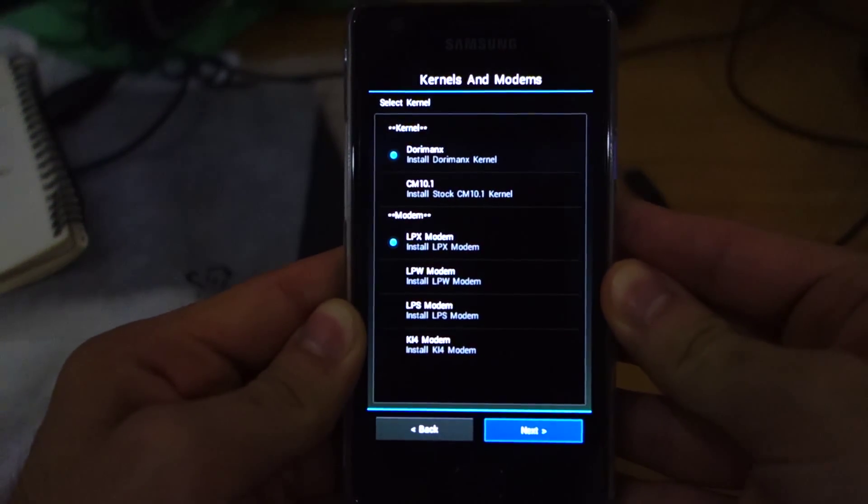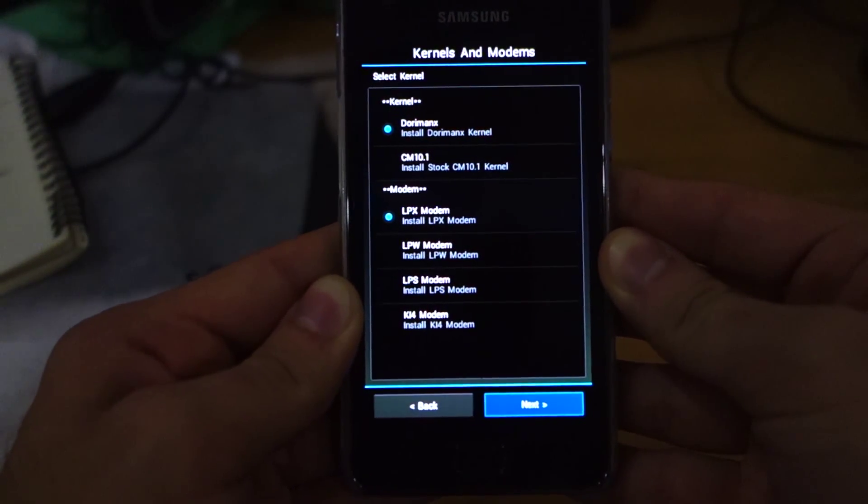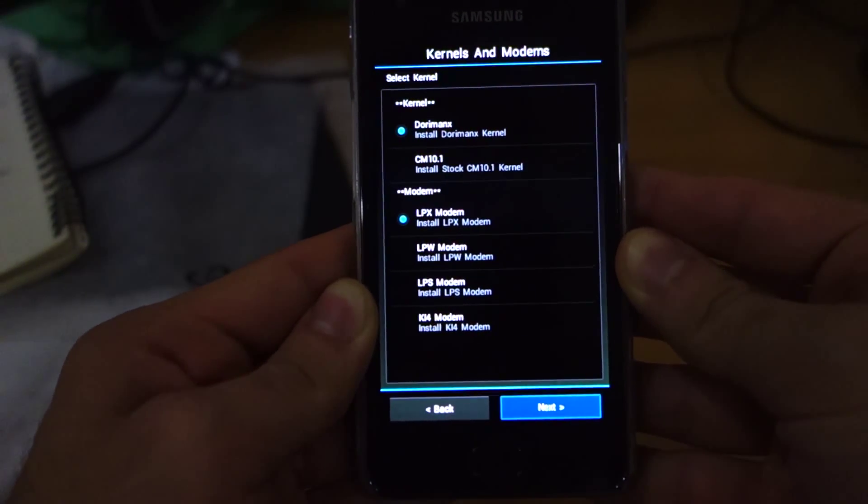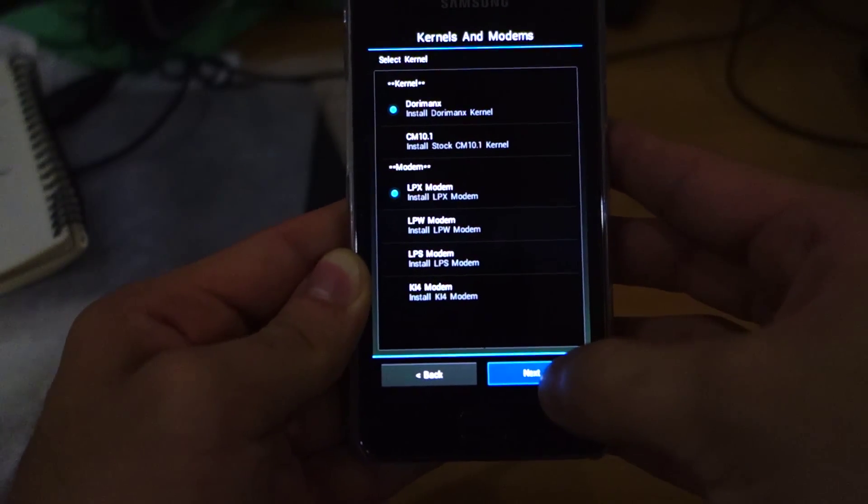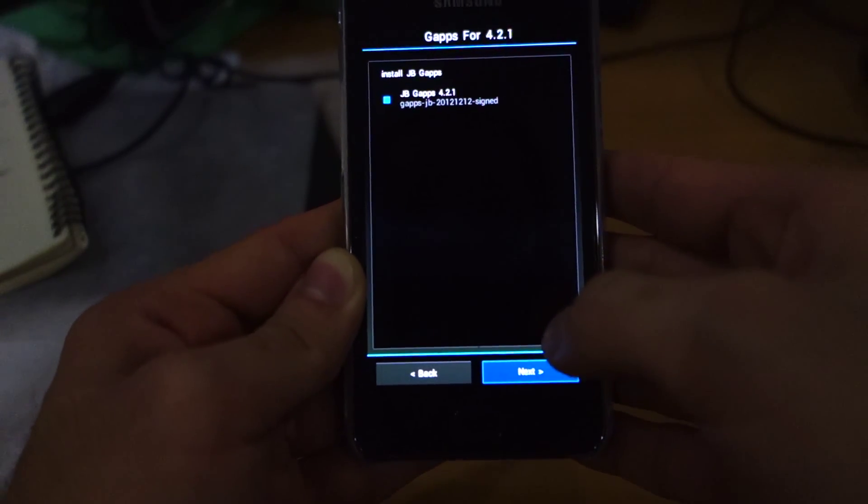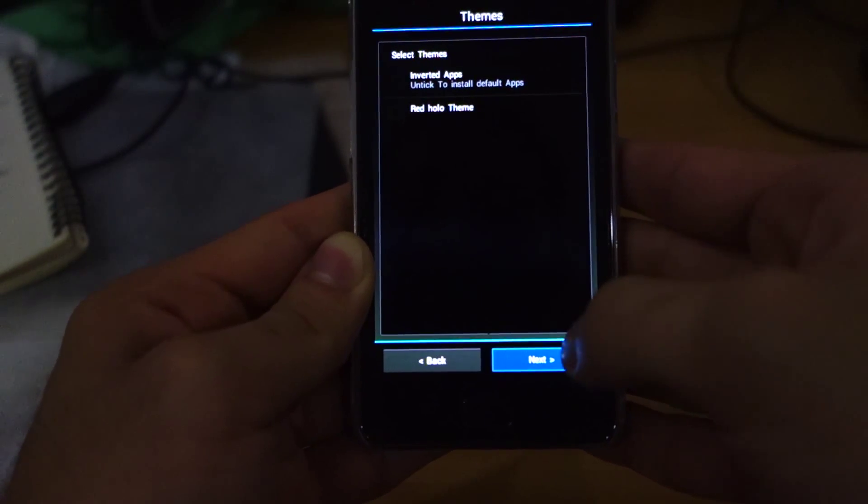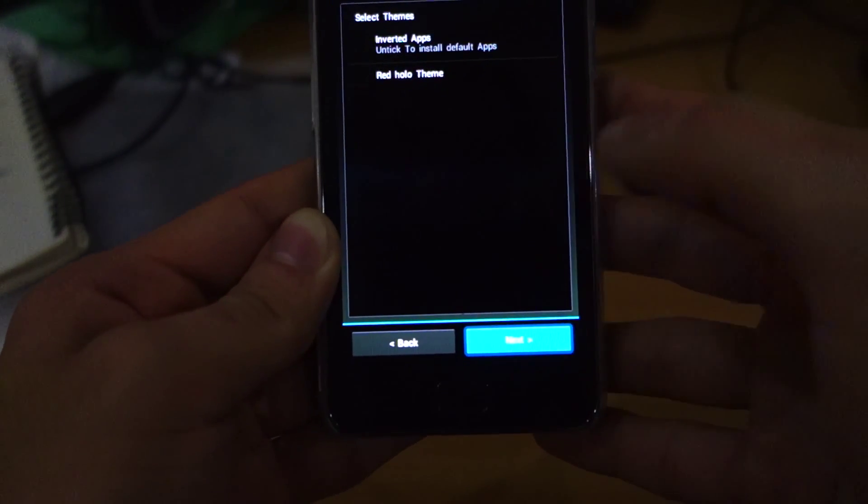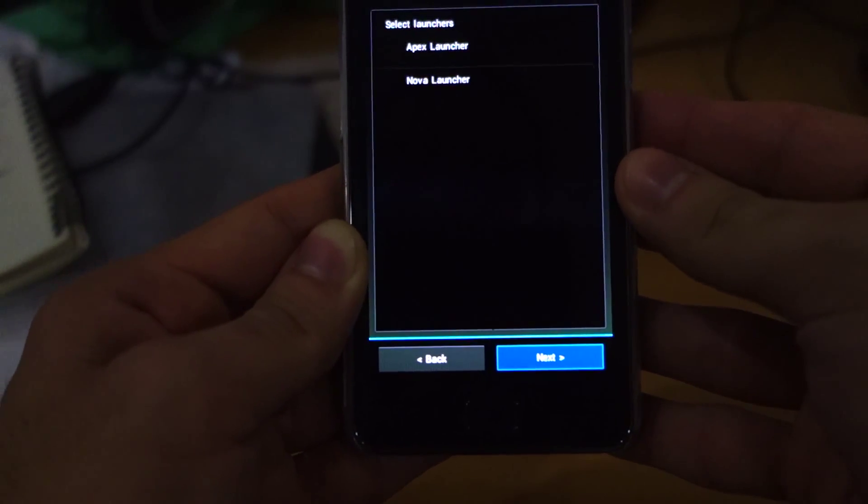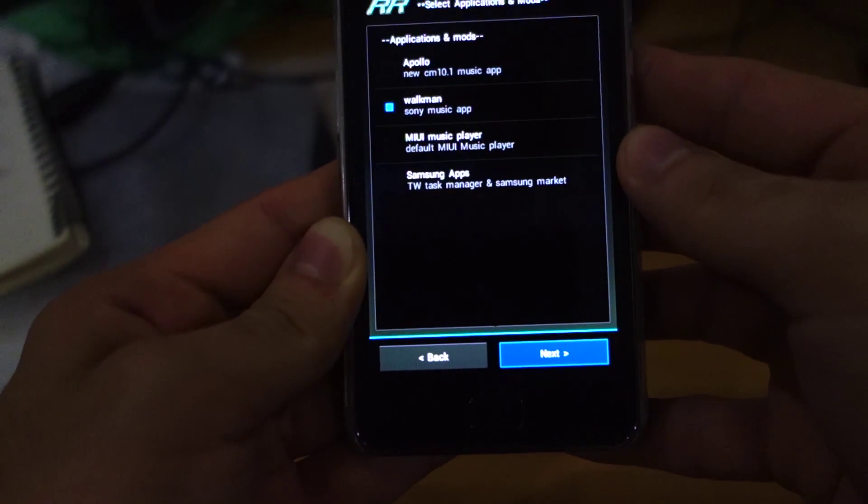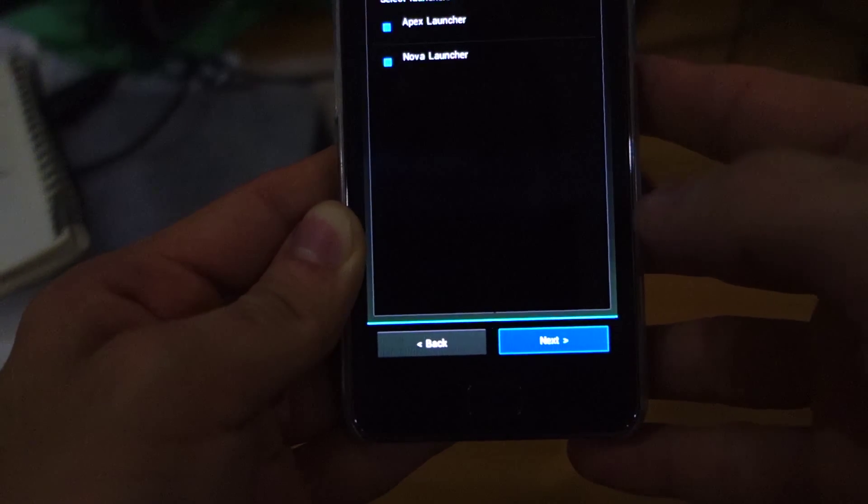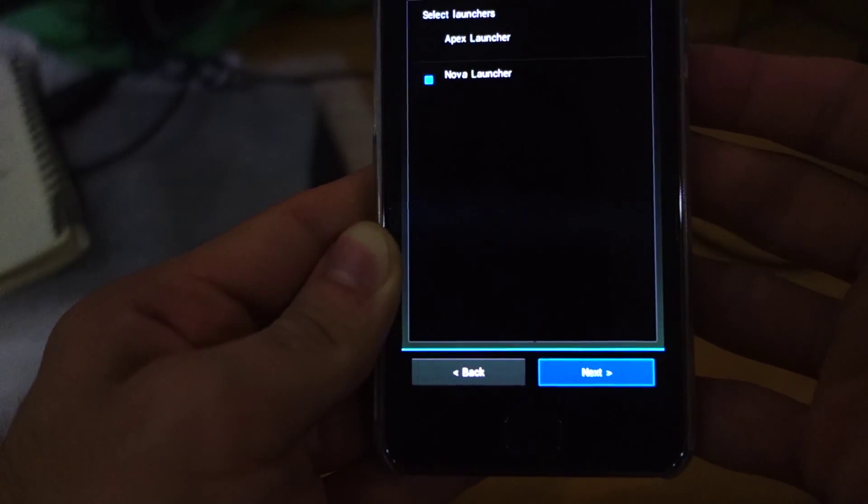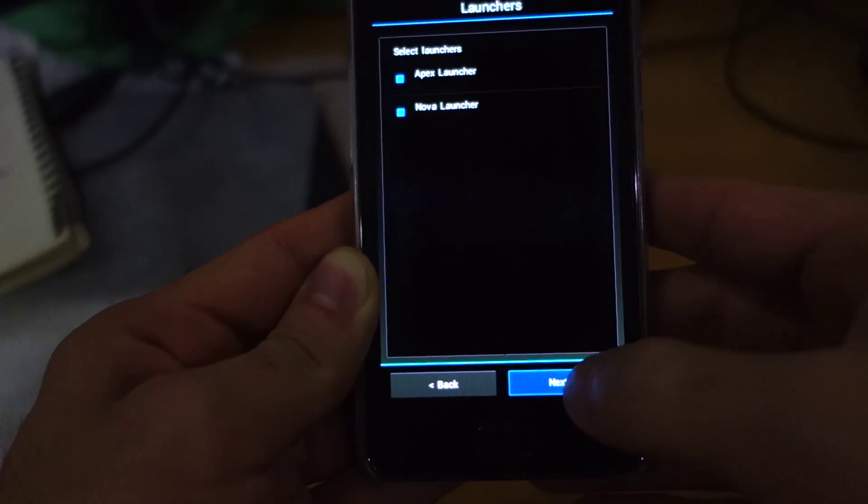We can choose the different type of kernel and modem. I'm going to install the Dorimanx and the LPX modem—it's on default. Click next. It's including the JB jelly bean apps. There are other options such as inverted apps and red holo theme—I'm going to skip that. Select launcher—I'm going to go for Nova Launcher. Let's choose both.